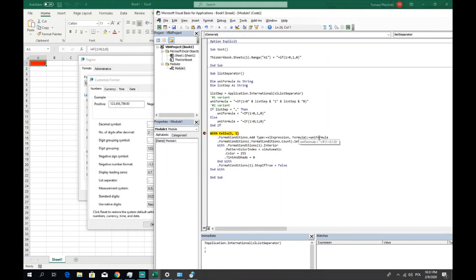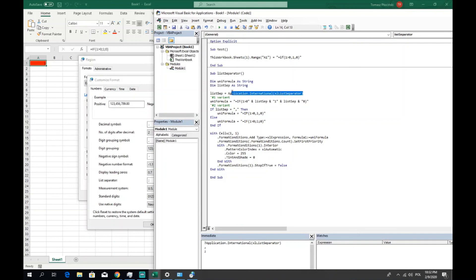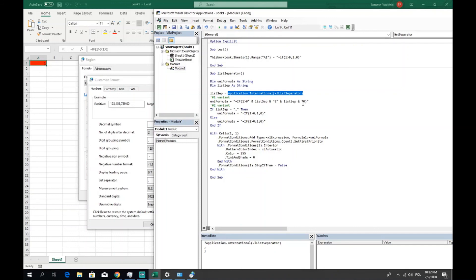So thanks to that, we can make our code universal and we're receiving no errors, if it's semicolon or if it's point set as a list separator. So that's all for you guys.